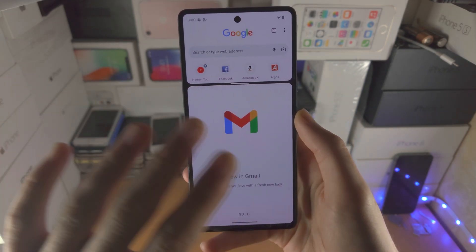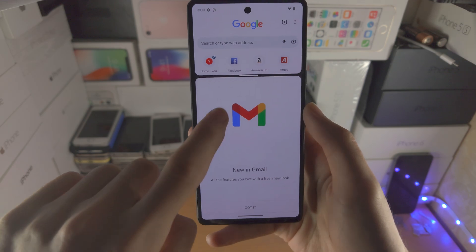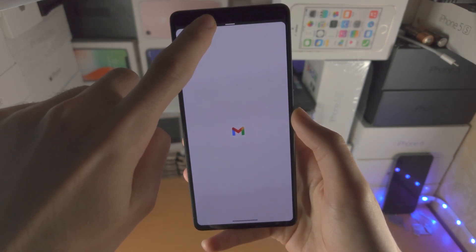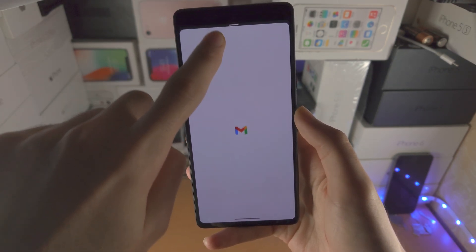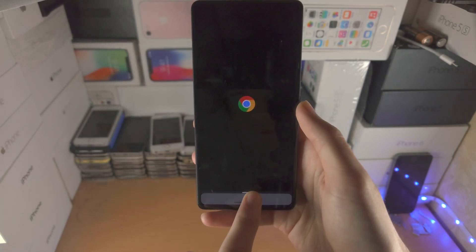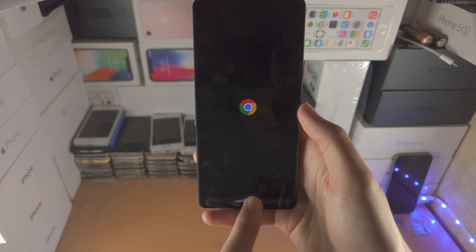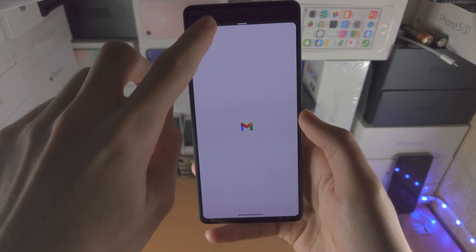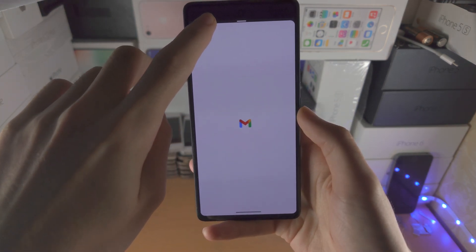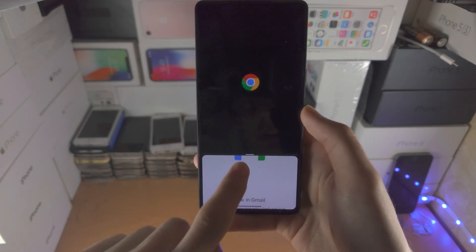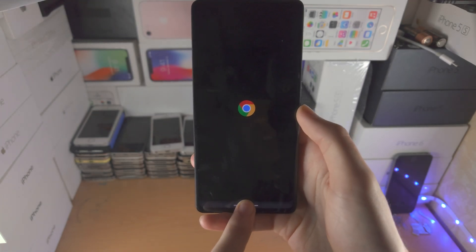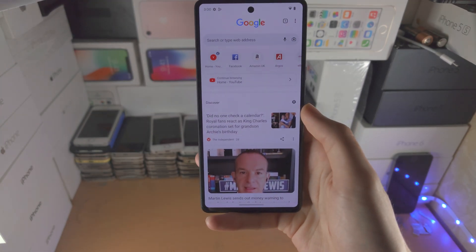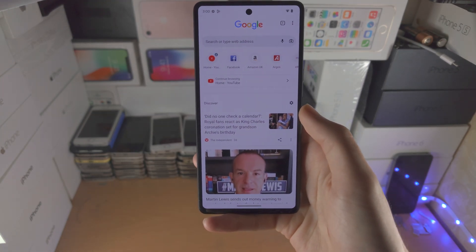If you would like to stop the split screen, you just slide up to the very top or slide down to the very bottom. If you slide up to the top, you'll close out of the top app. If you slide to the bottom, you'll close out of the bottom app.